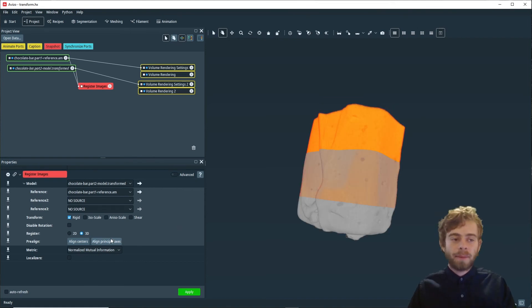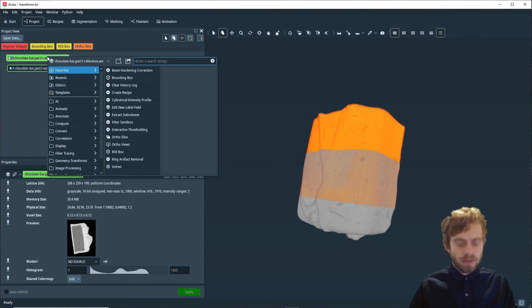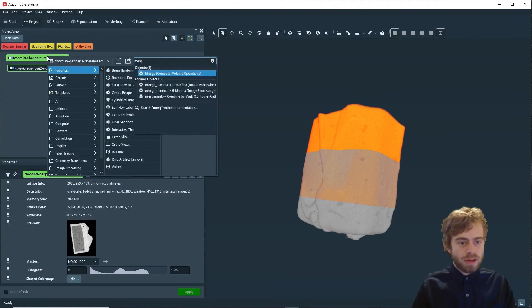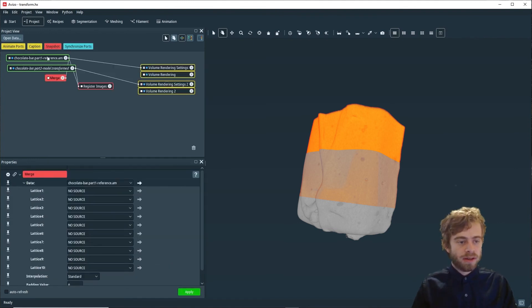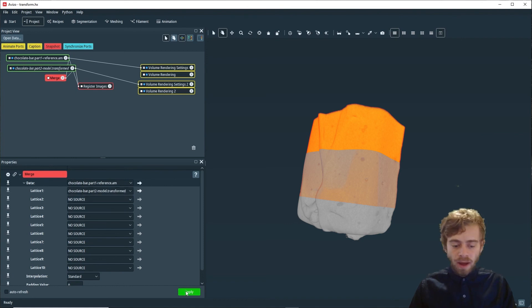Now we are going to merge the two images together. To do that, we're going to click on chocolate bar part one and search for merge, click enter, and we're going to choose lattice one to be chocolate bar part two, and we're going to click apply.